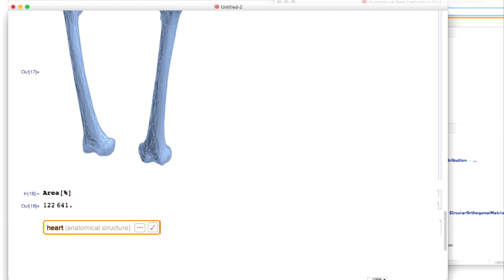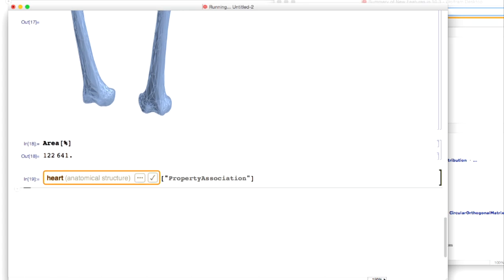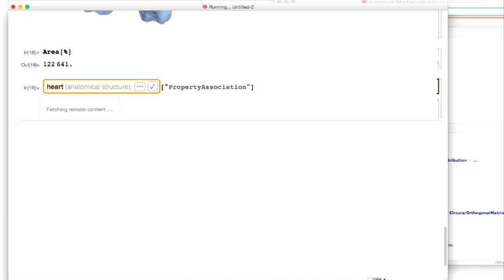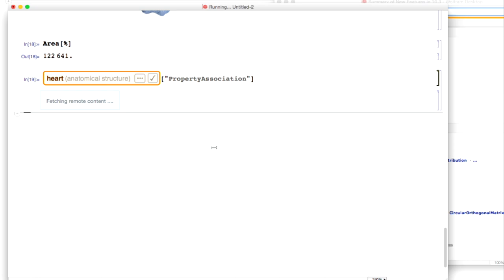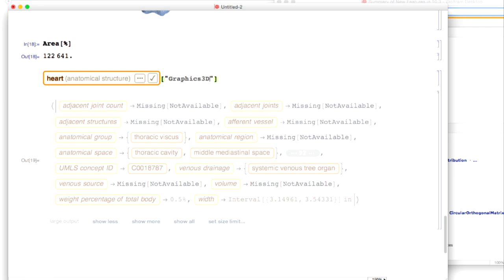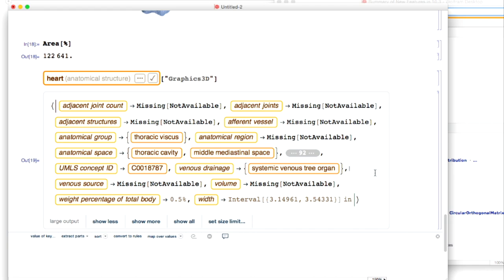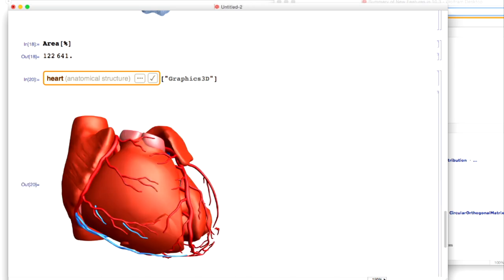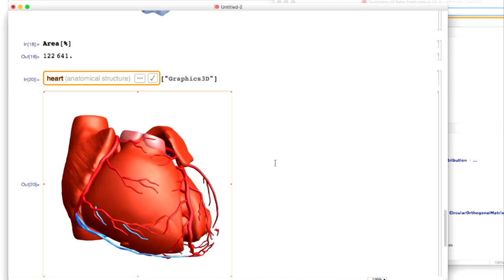Let's try a more complicated structure. We've got lots of properties for one of these things. Let me get a list of all the properties we know — there may be a lot of stuff here. There look to be about a hundred different properties, including lots of detailed anatomical data about what blood vessels come into the heart and so on. Let's just try and get the 3D graphics. There we go — a nice heart with lots of different structures which one can take apart and analyze.